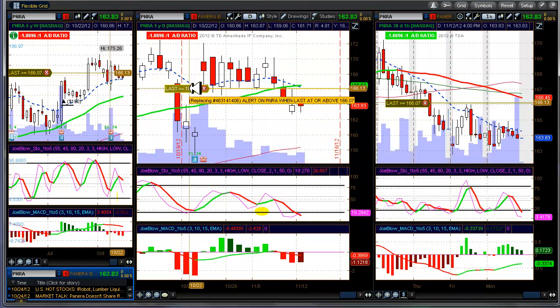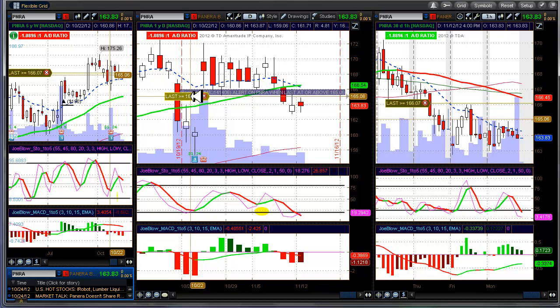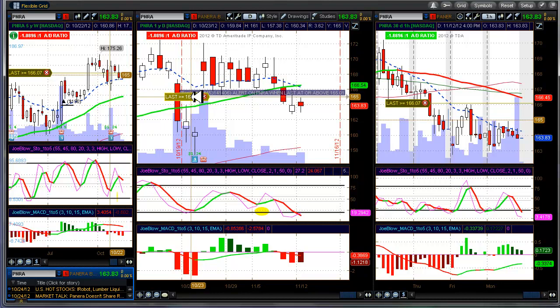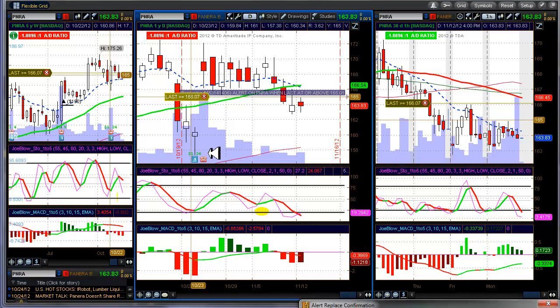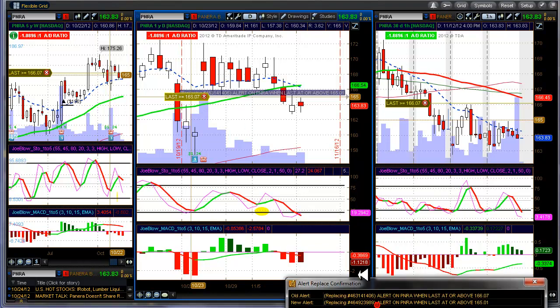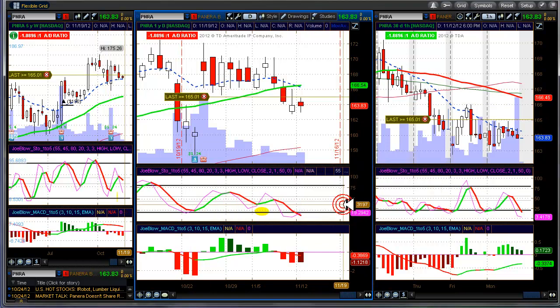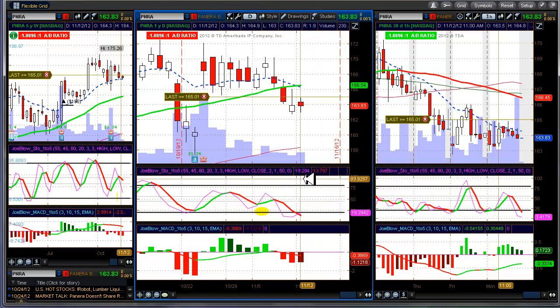So what I'm going to do is I'm going to just slide this alert down here, just below the high from yesterday, and I have my confirmation that I need to confirm. That makes sense, doesn't it? So I'll go ahead and we'll replace that.